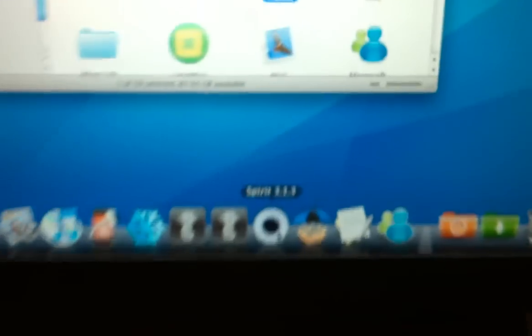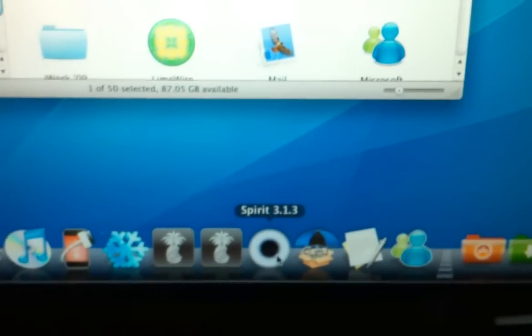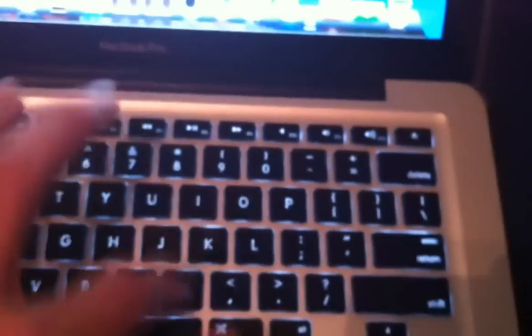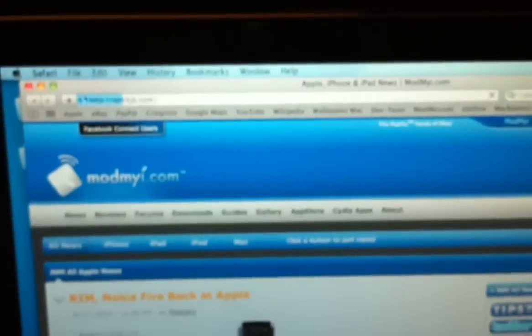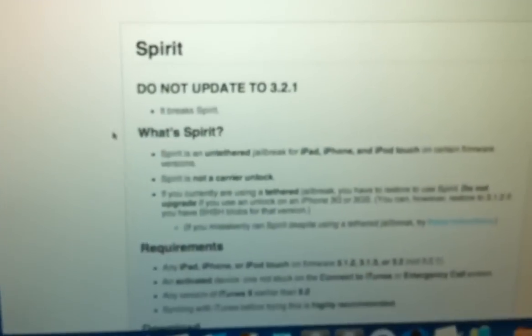So we have Spirit, this is the newest version. Just to show you that's the newest version, I'll go to SpiritJB.com and we'll let that load.